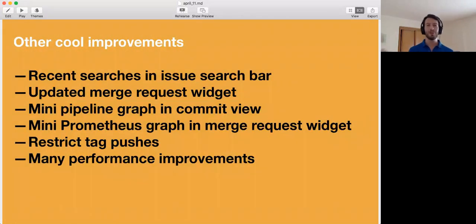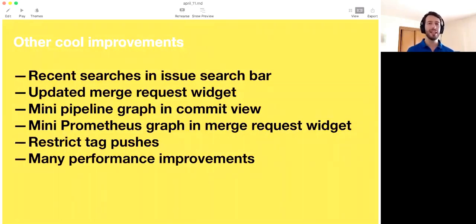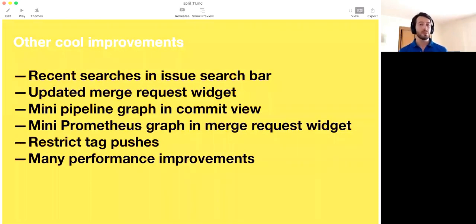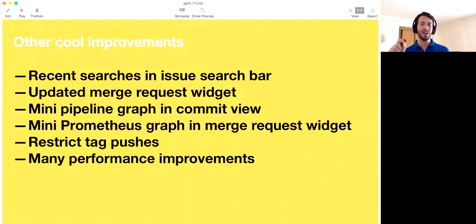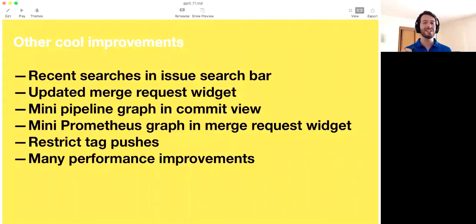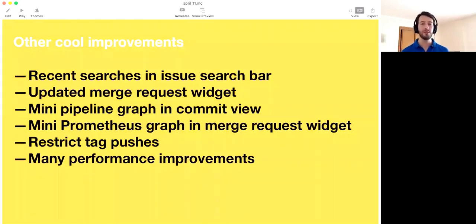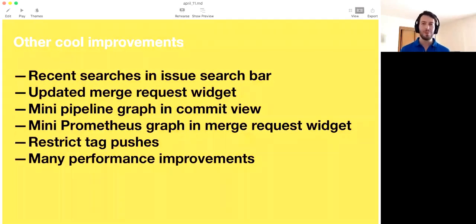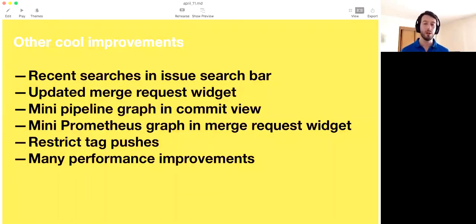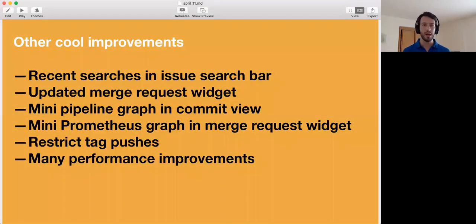And there's a whole bunch of other cool improvements. And this is not even nearly all of it, but just to mention some of them, we now have recent searches in the issue search bar. So if you have very complex queries, you can just click them, choose local storage. So it's very, very fast. The merge request widget has been updated in 9.0, even more updates in 9.1. There's a mini pipeline graph in the commit view. So you can see exactly where your pipeline is. This is, to me, one of the coolest things ever. There's a mini Prometheus graph in a merge request widget. So you can see what the current state is, for instance, of memory. You can now restrict tag pushes. Before you could restrict to branches. Now you can do the same to tags. One of those things that obviously we should have done it a long time ago, now it is in GitLab. And we can never stop mentioning this because it does require a lot of effort. There's many performance improvements in GitLab. We really make a very conscious effort to prioritize them. We prioritize them over other things. So it should be mentioned and it's extremely important. The team has worked very hard to make GitLab faster in almost every way. So that's awesome.